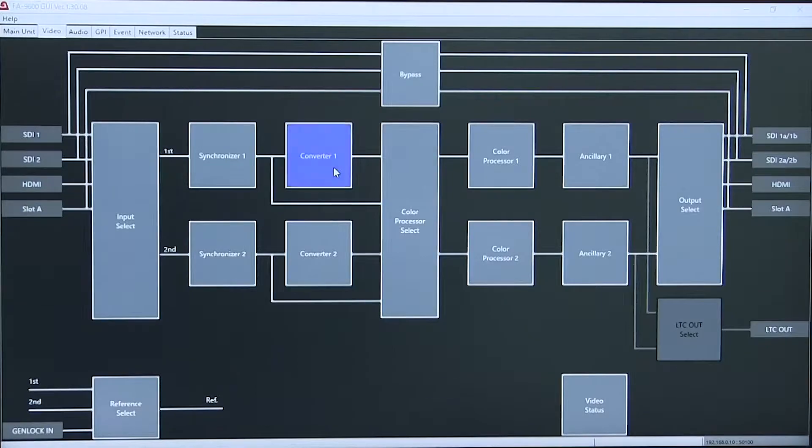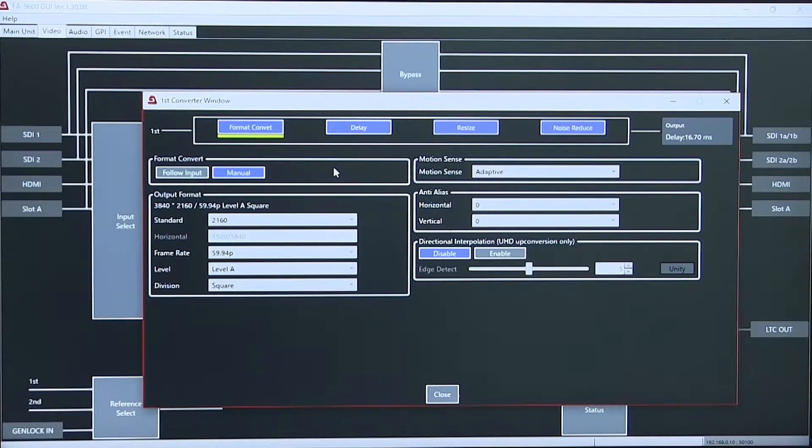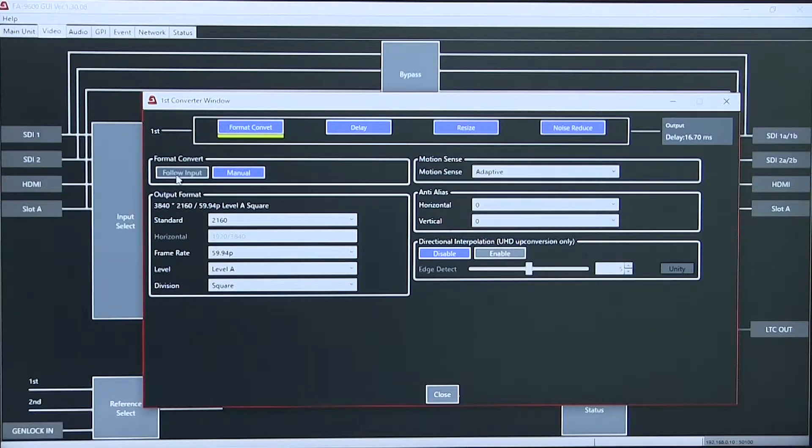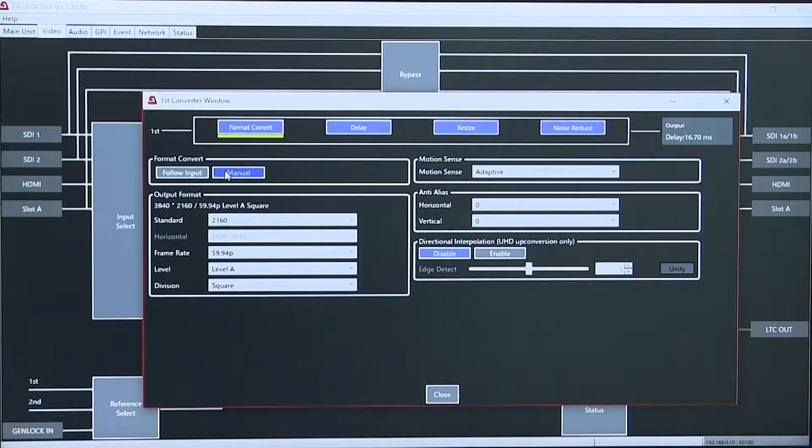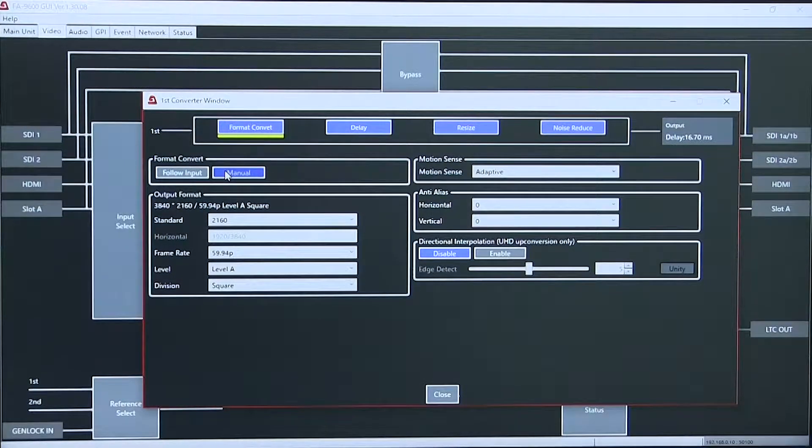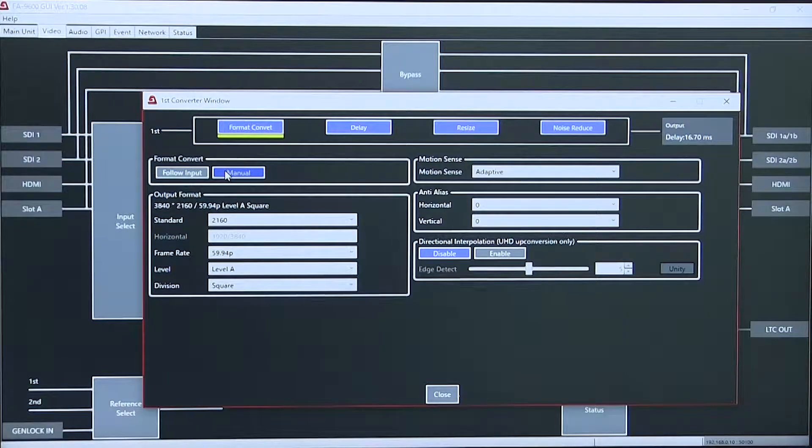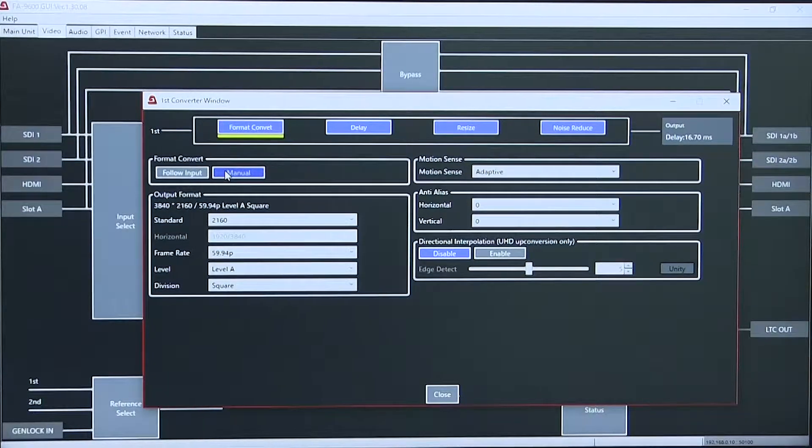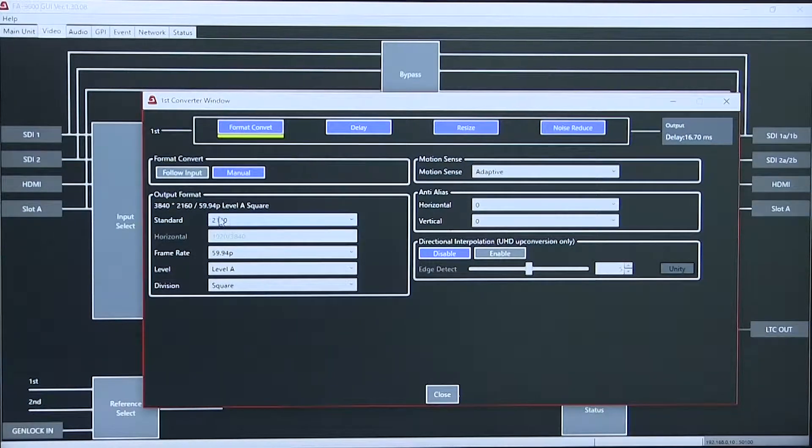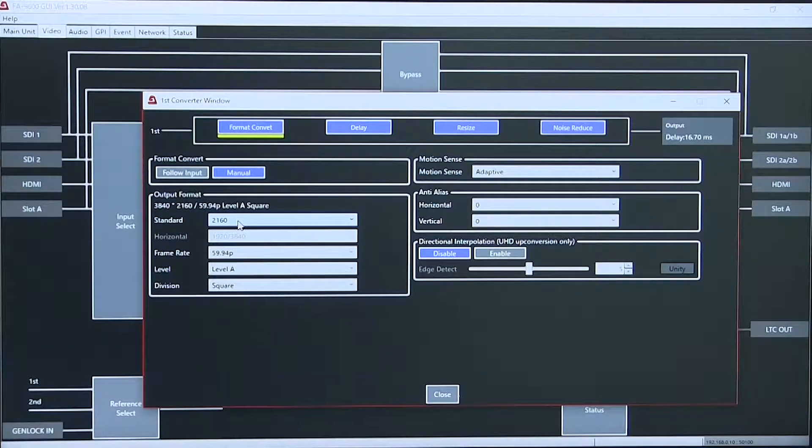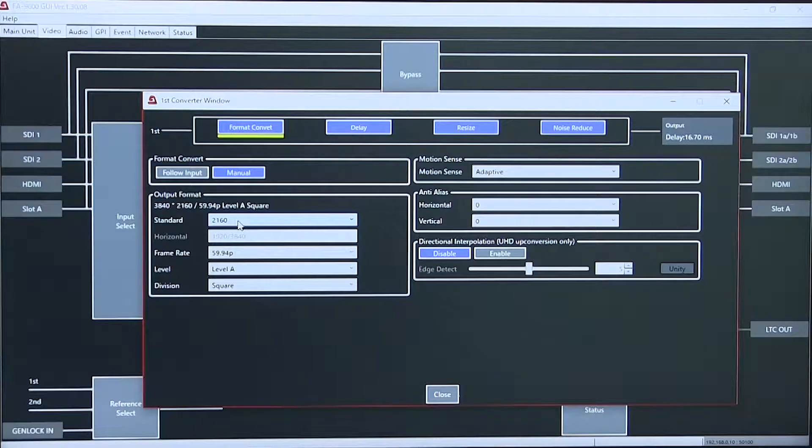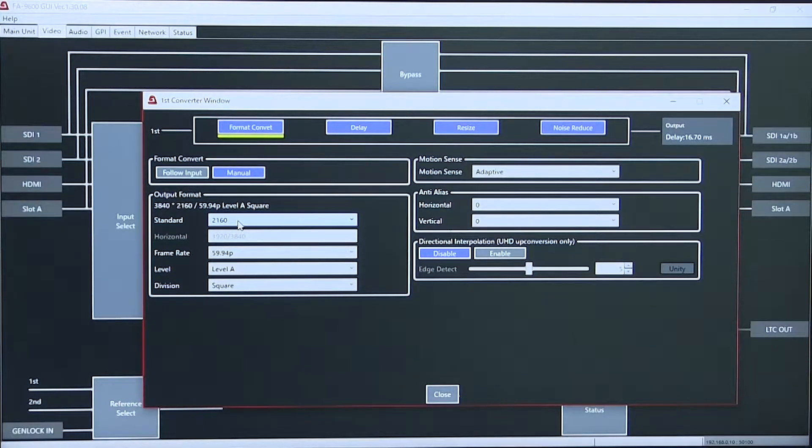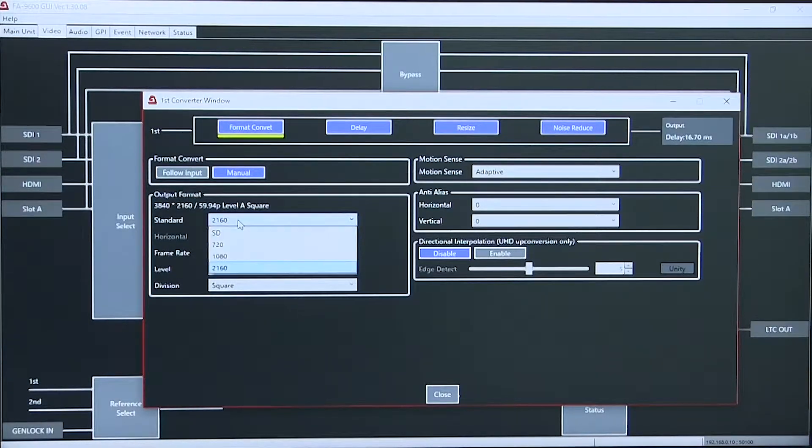The conversion section will follow the input or can be manually set. So in this case I would have a 2160 output regardless of the input into the system.